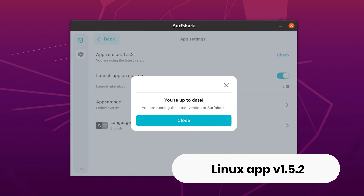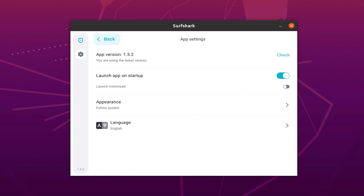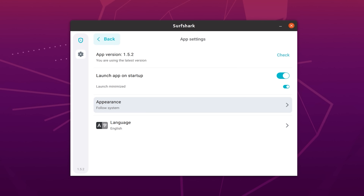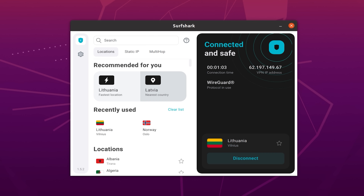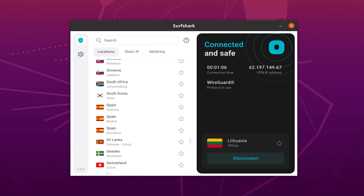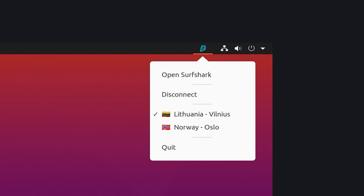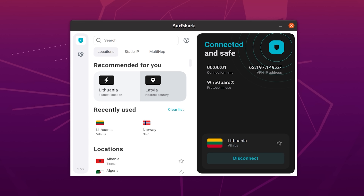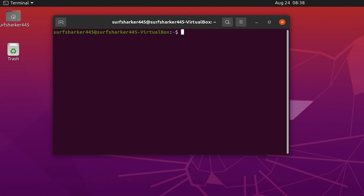Surfshark Linux app users can now enjoy the newly released 1.5.2 update. Changes include the new two-tone dashboard, the ability to automatically launch Surfshark in minimized mode, and changes to the overall app framework under the hood, which should help with distro compatibility. Note that the context menu will now open when you right-click on the status icon instead of left-click. One important thing: you can now only use the app with this latest version, so if you have an older app, you may not be able to connect. You can update via the top status menu, or via the terminal using the sudo apt update command.